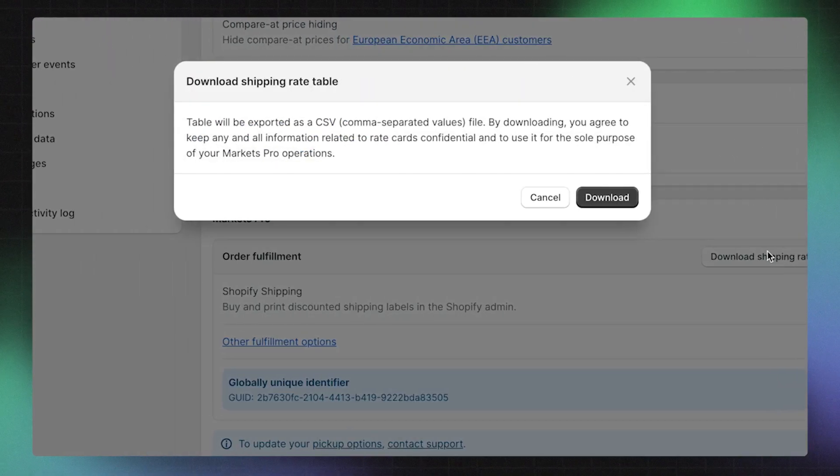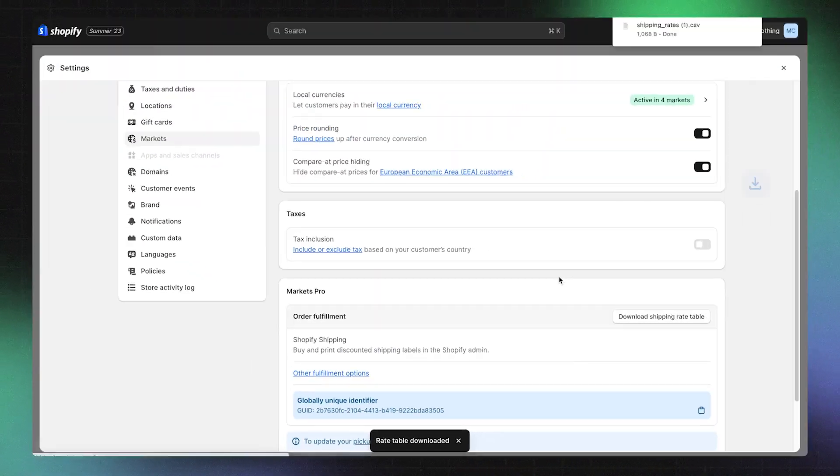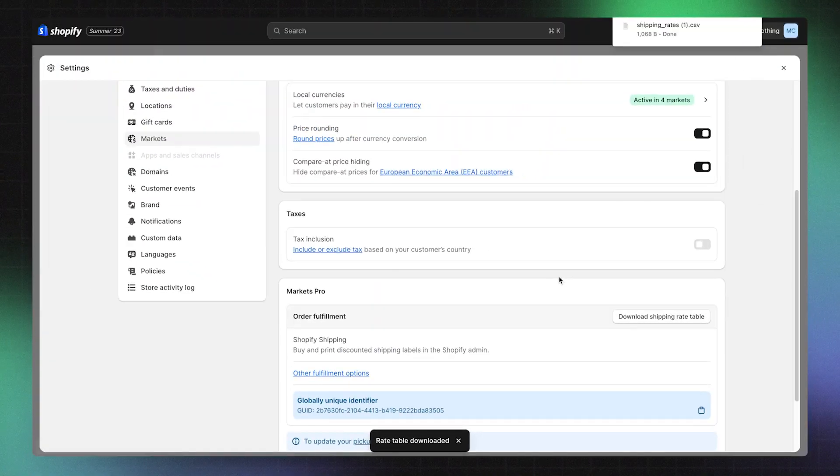Click Download, and your file will appear as a CSV, which you can keep as a reference for your customer's checkout. Depending on your business goals, you may need to adjust your shipping rates or product prices.